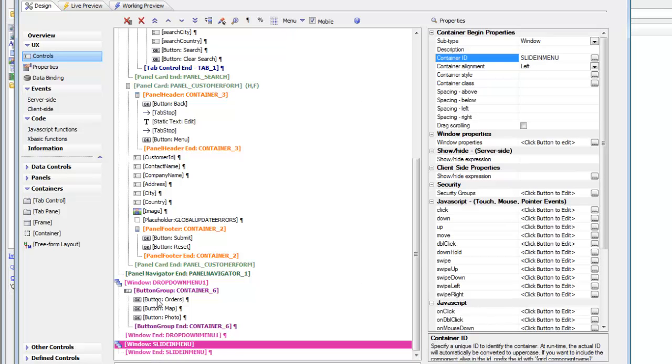So next, in order to actually display our menu, we're going to use a list control to actually display the menu items. So inside this window now that contains the slide-in menu,